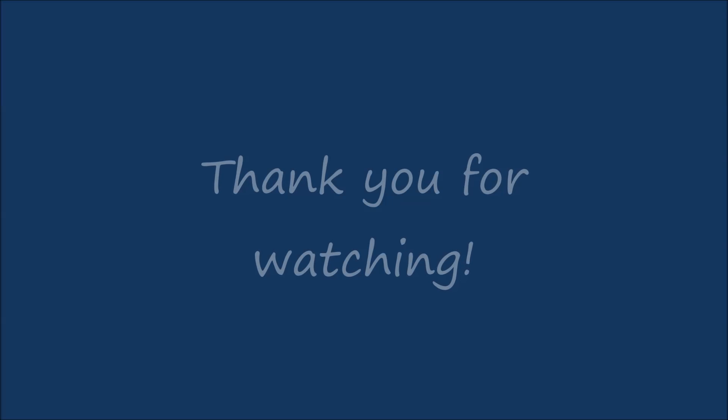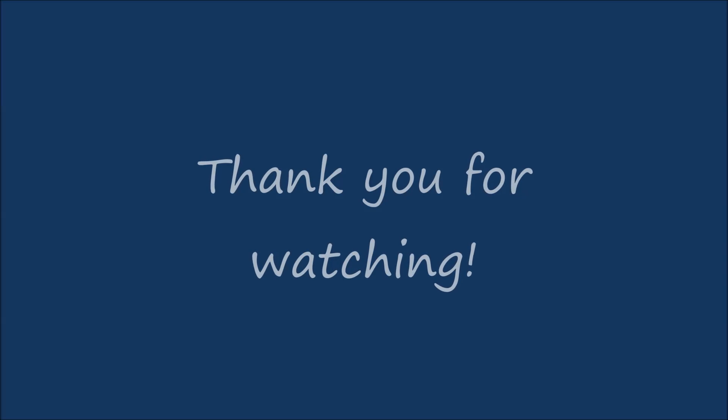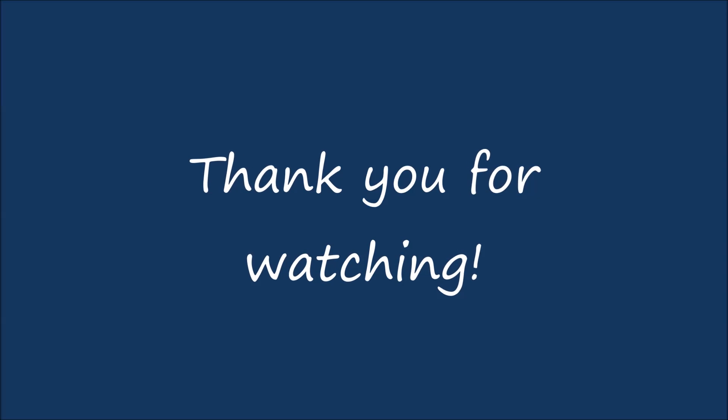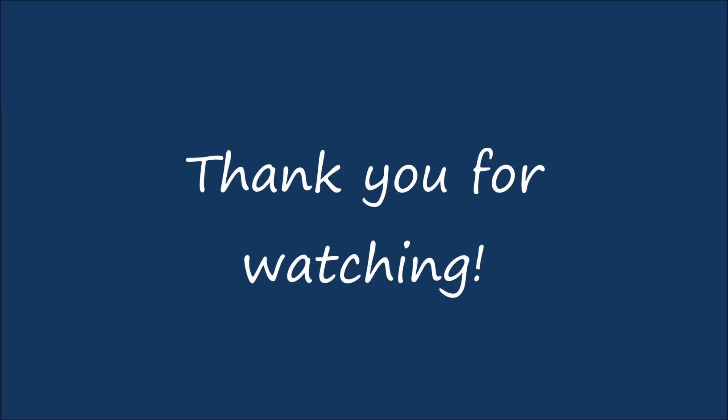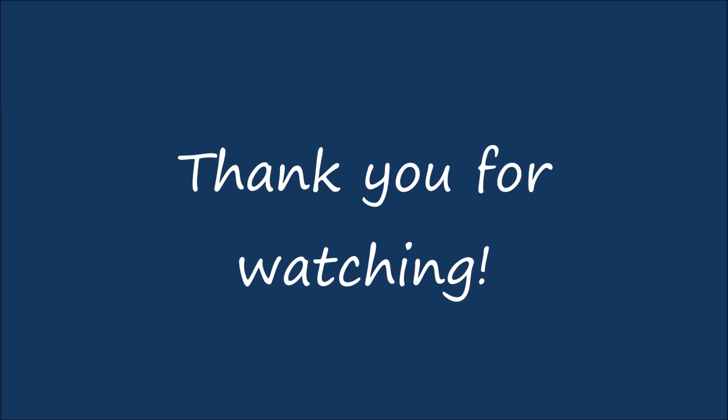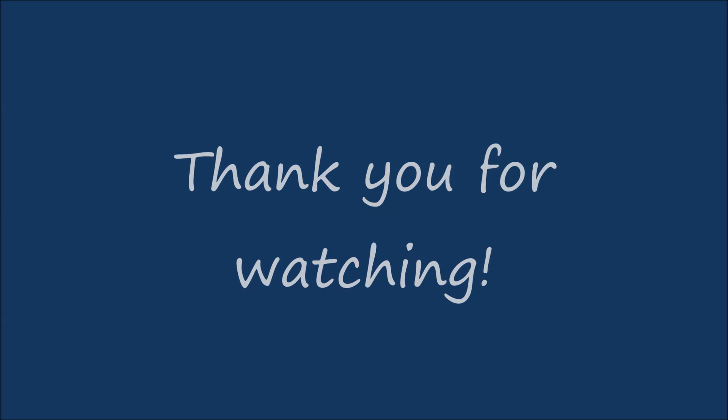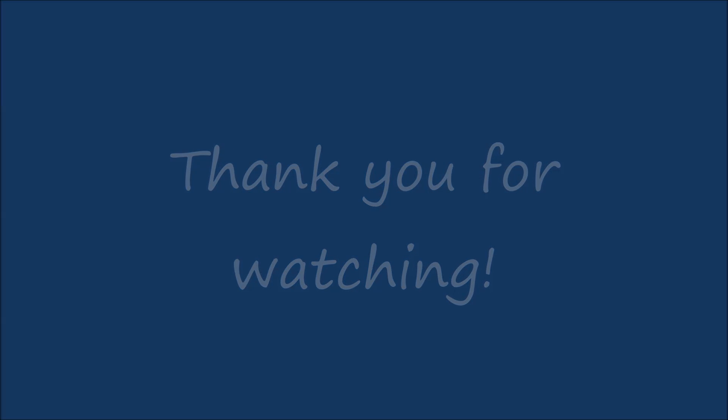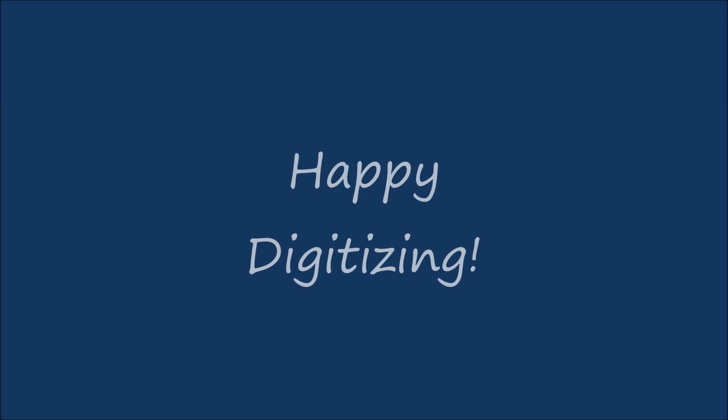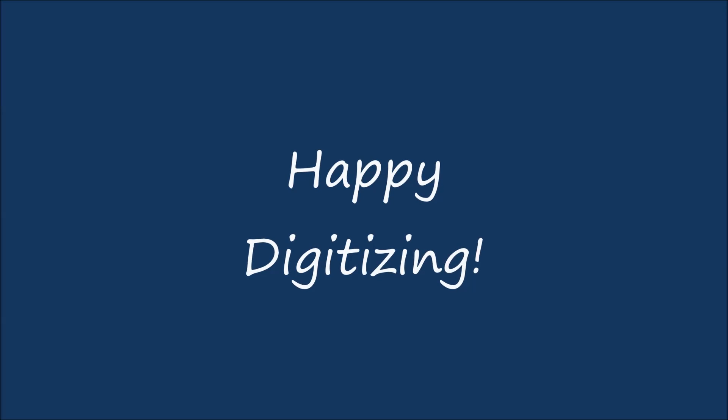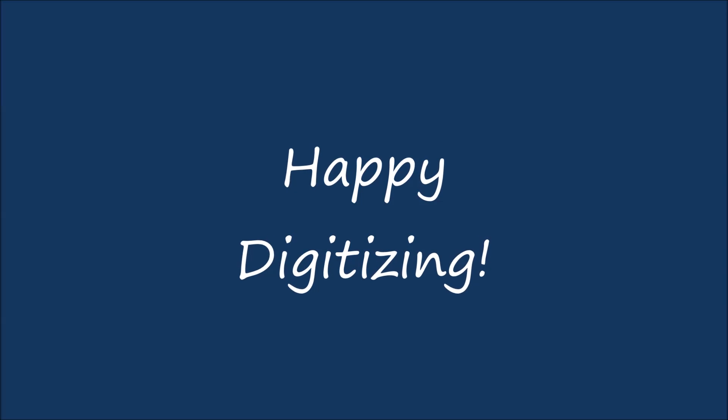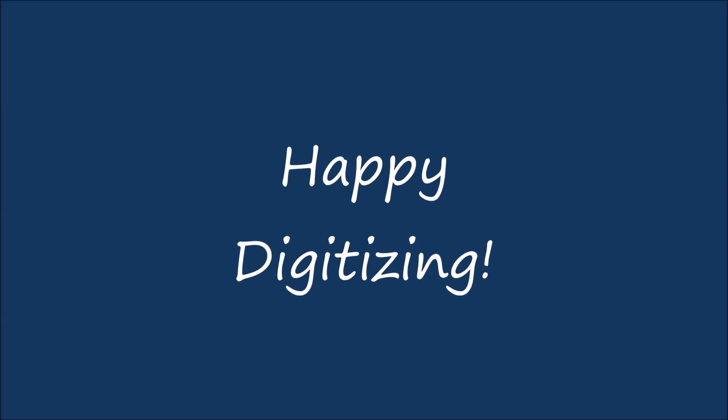Thank you for watching this tutorial video. I hope that you have found it helpful and informative. You are invited to join the SewArt Digitizing group on Facebook. It's a great place to ask questions and get advice about using SewArt. A link to this group will be included in the description of the video on YouTube. Happy digitizing!